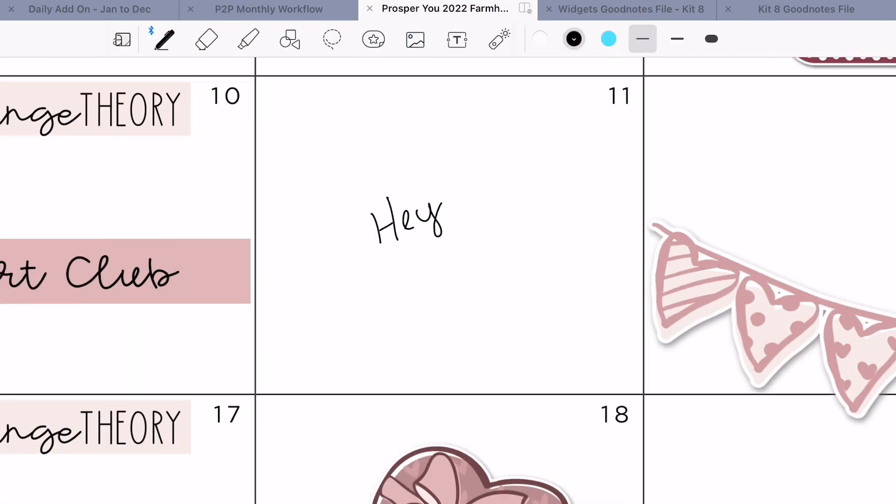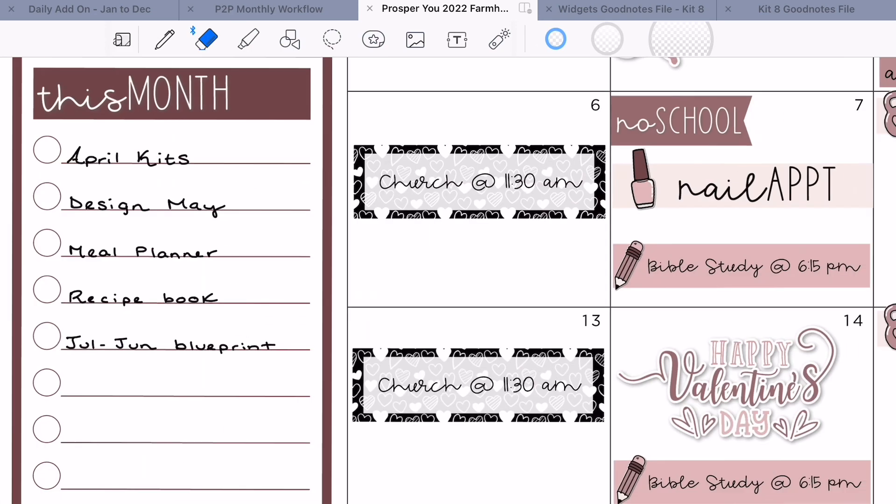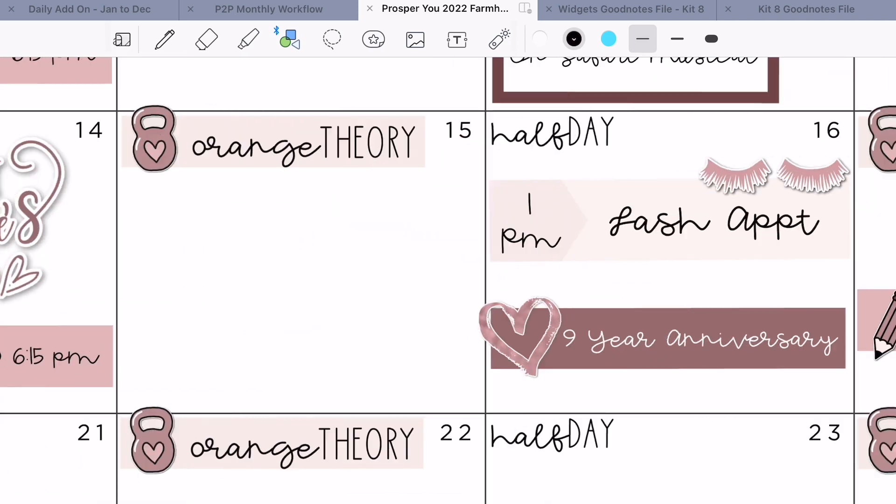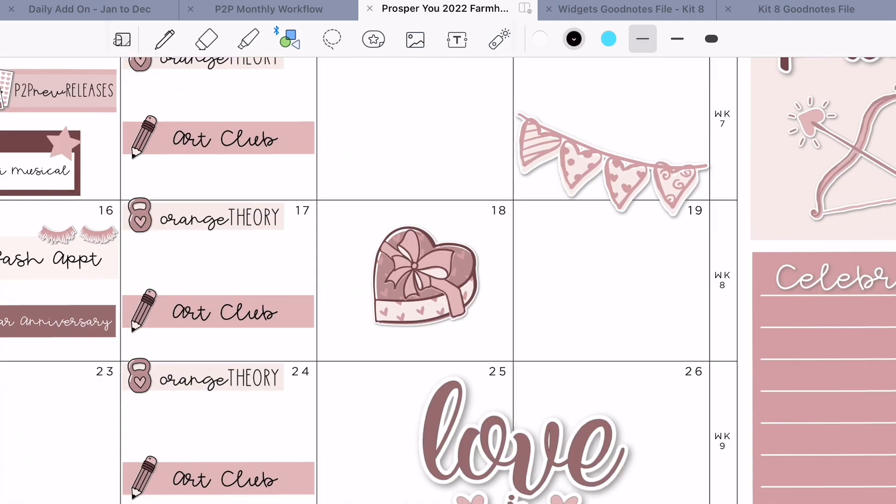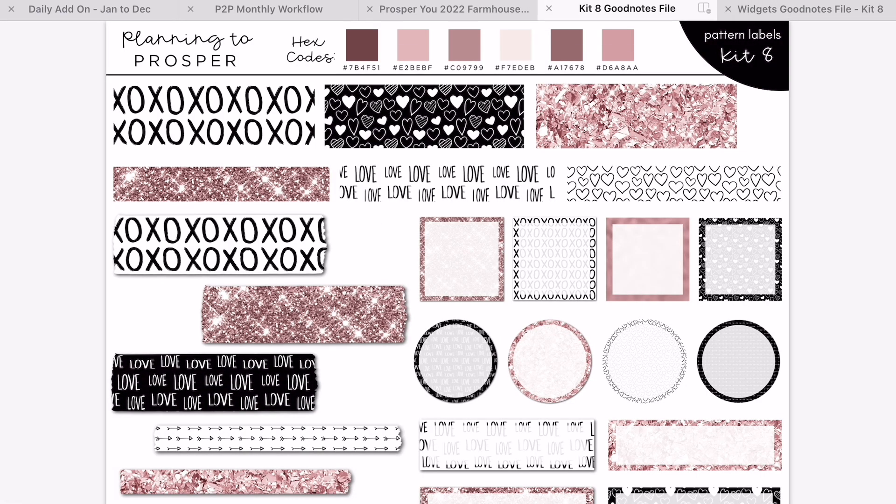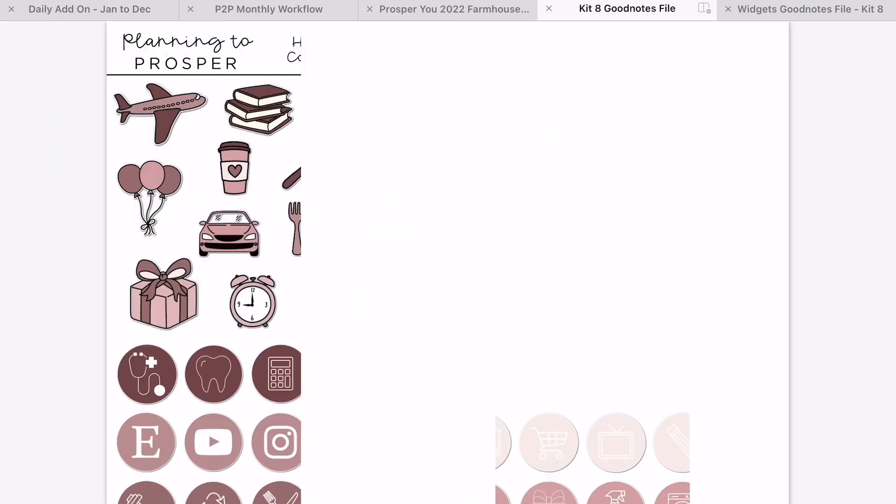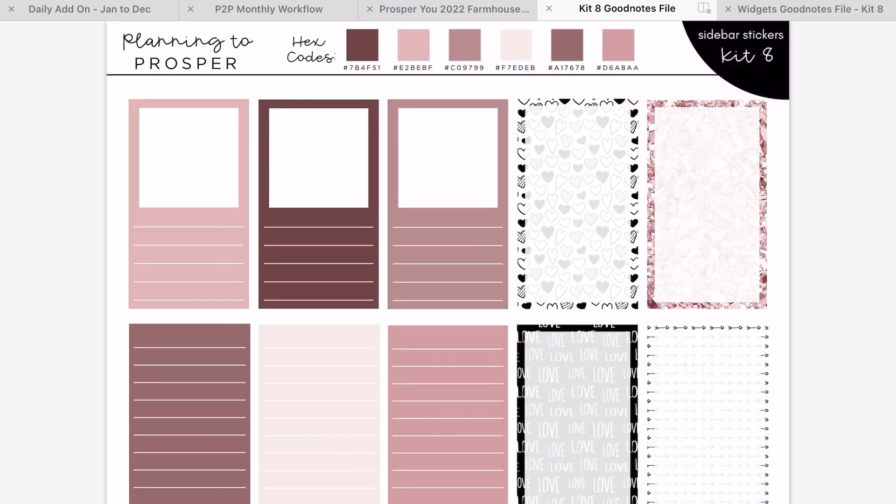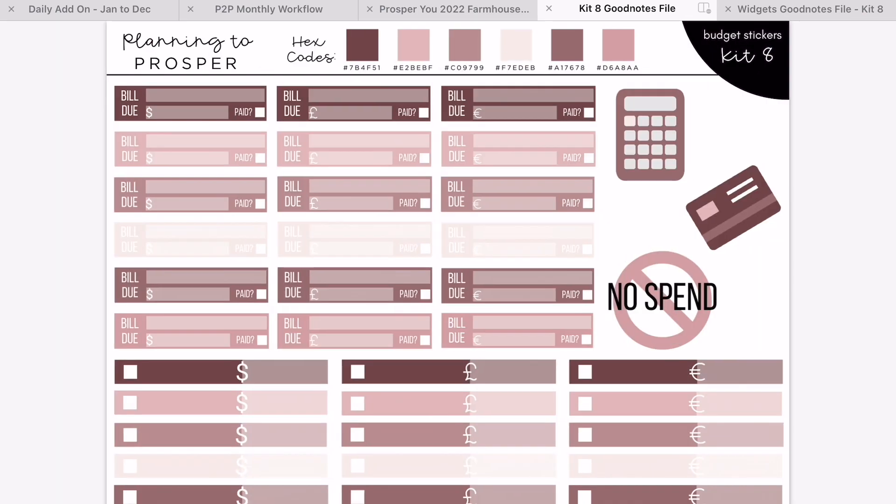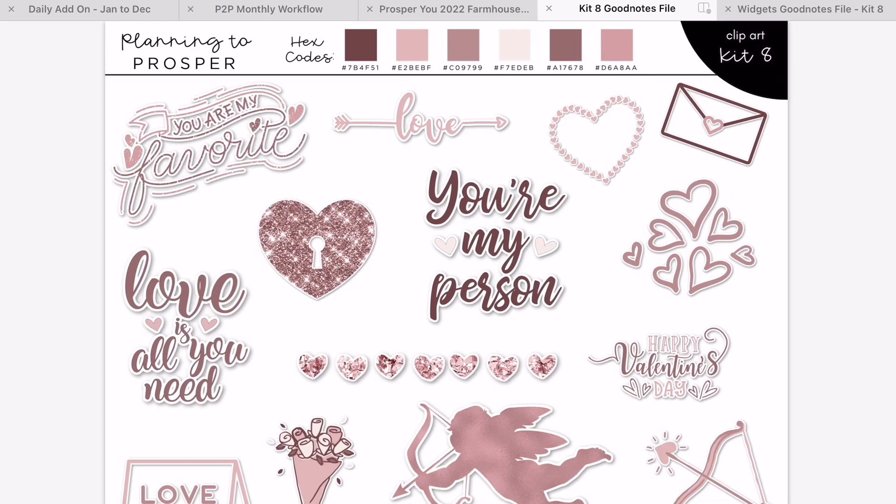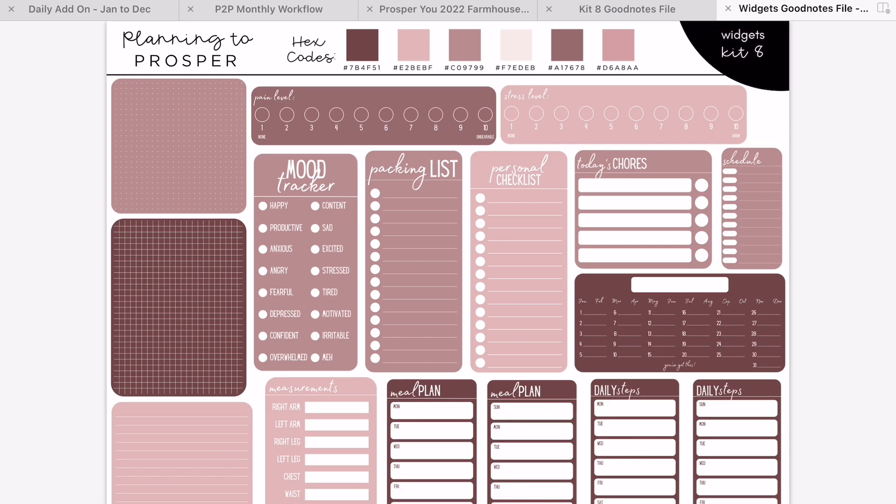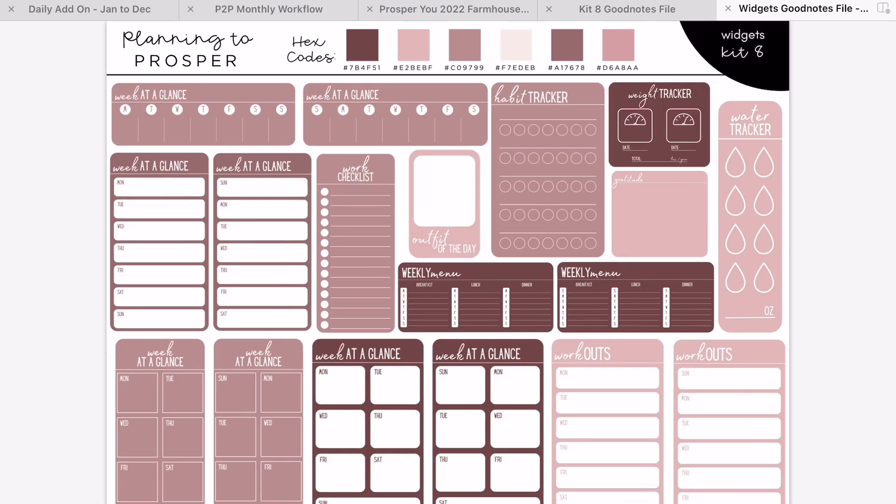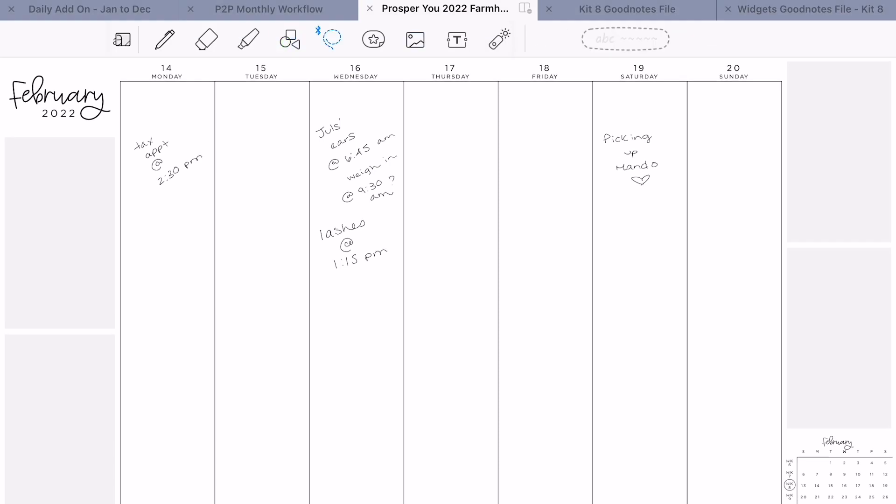Hey guys, welcome back to my channel and welcome to today's digital plan with me. For today we're planning out the week of February 14th through the 20th. It has been a crazy busy month over here and it is not slowing down at all. I have a lot to update you on. First, I'm using kit 8 today, my sparkling love kit that I created for Valentine's Day, along with the matching widgets.